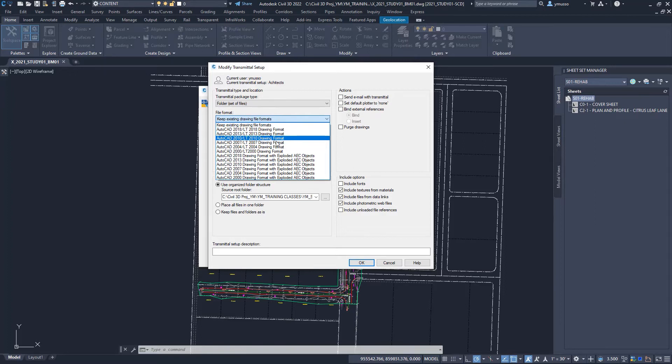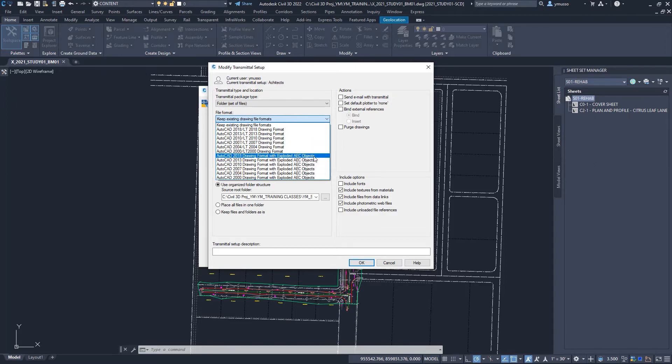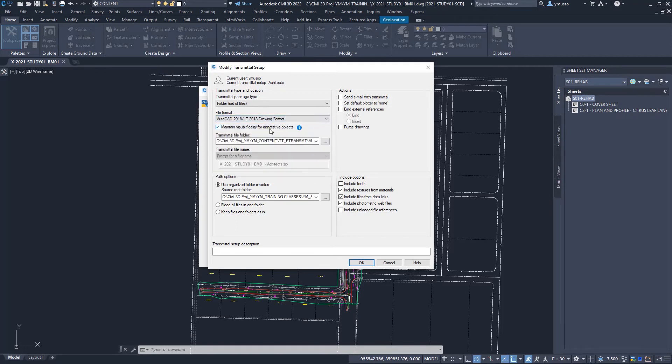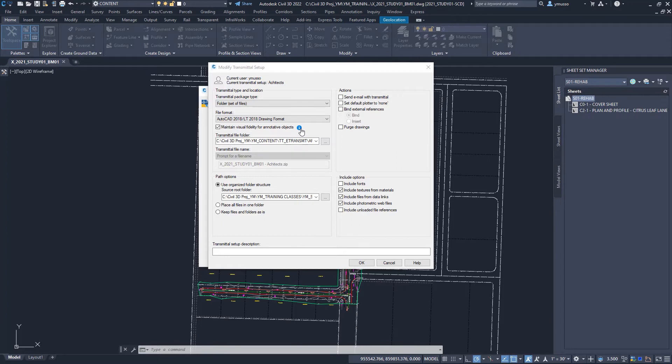And if we need to dropdown with an AEC exploded, we'll convert all objects into basic AutoCAD objects. The maintain visual fidelity for the annotative objects allows the objects to show up when we drop it down to a file format where annotative scales does not exist, like in the file format 2007.